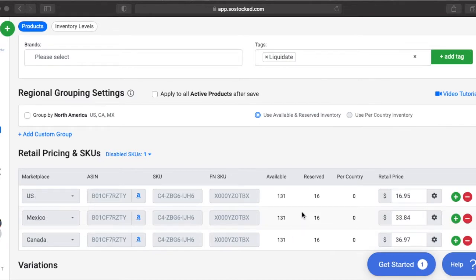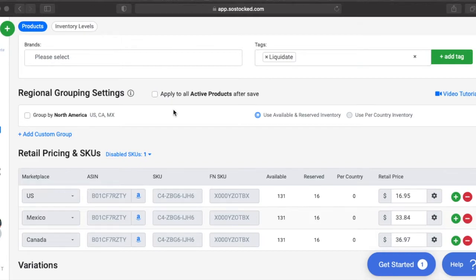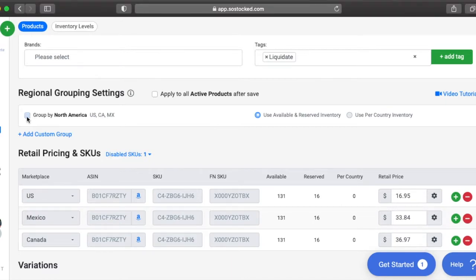But in reality, it's really just 131 units in one warehouse because we're part of the NARF program. NARF stands for North America Remote Fulfillment. So if you're part of the NARF program, you actually want to group all that inventory together.